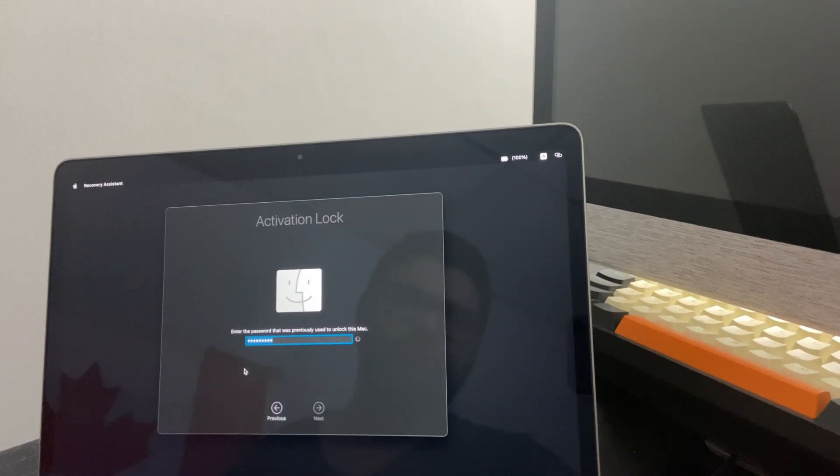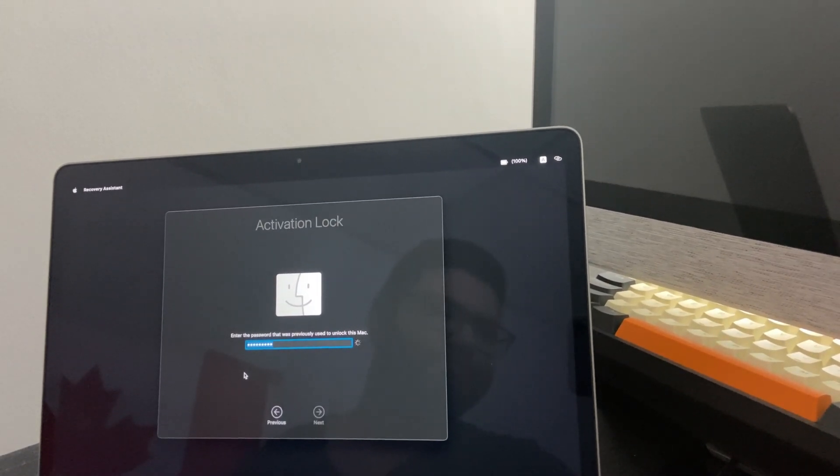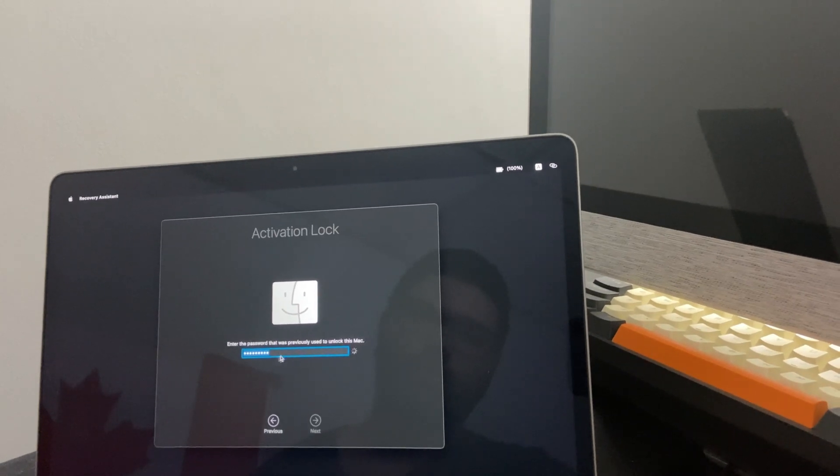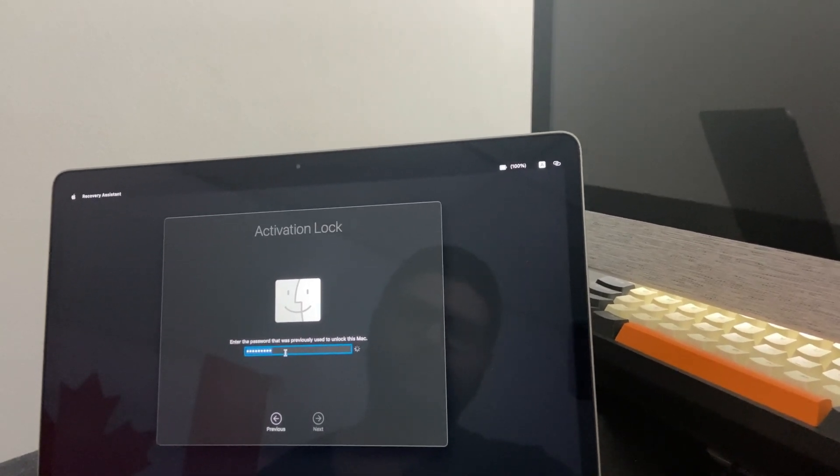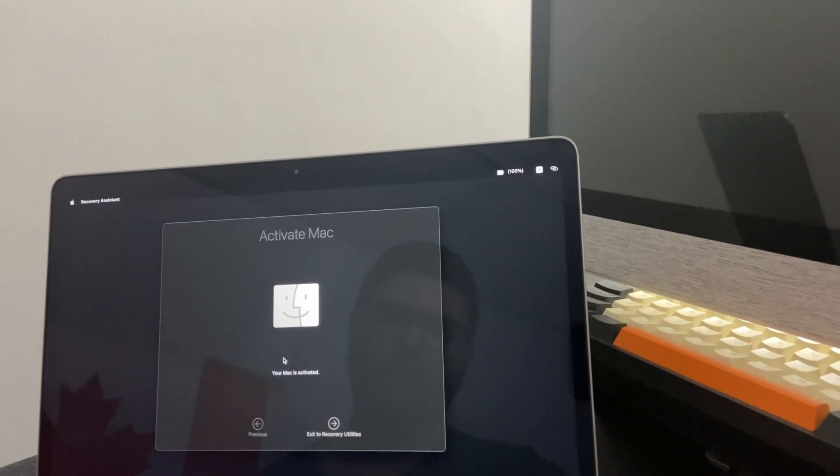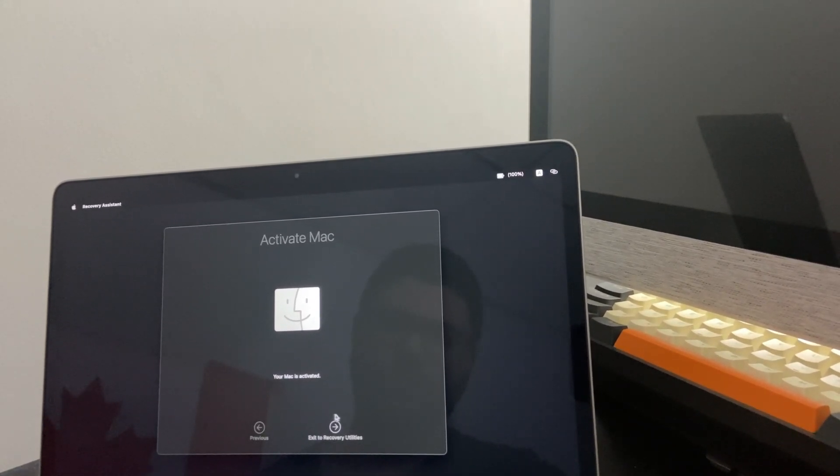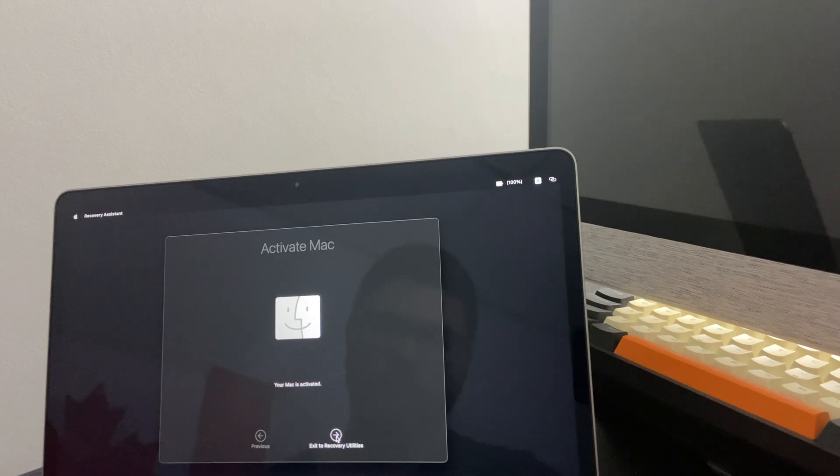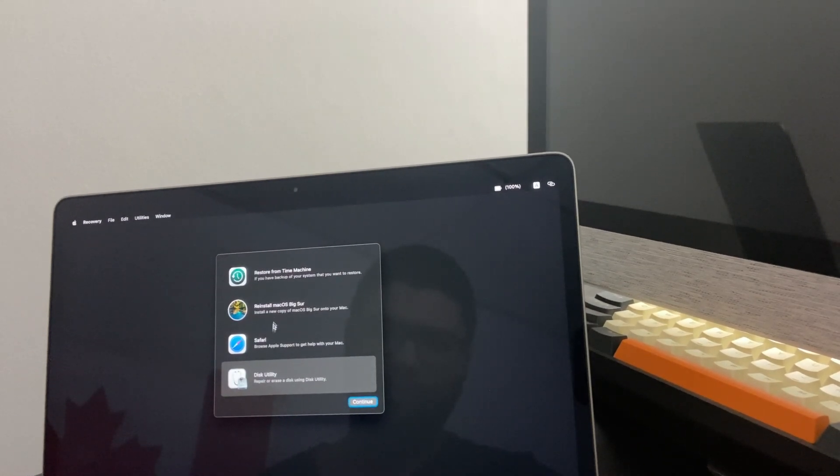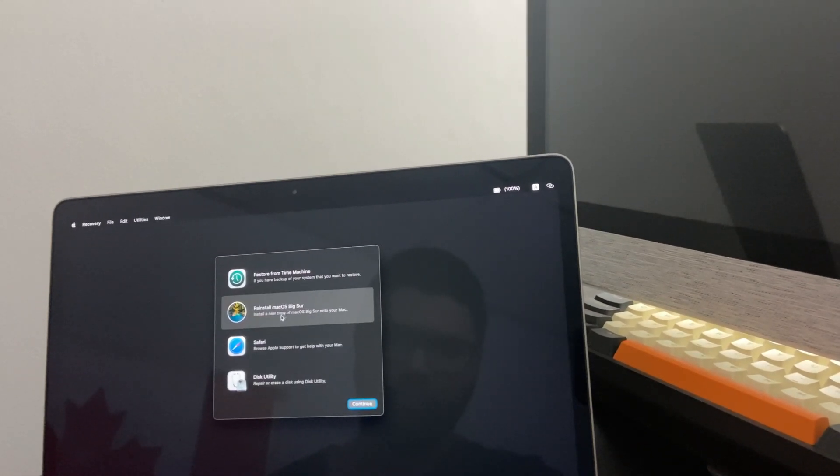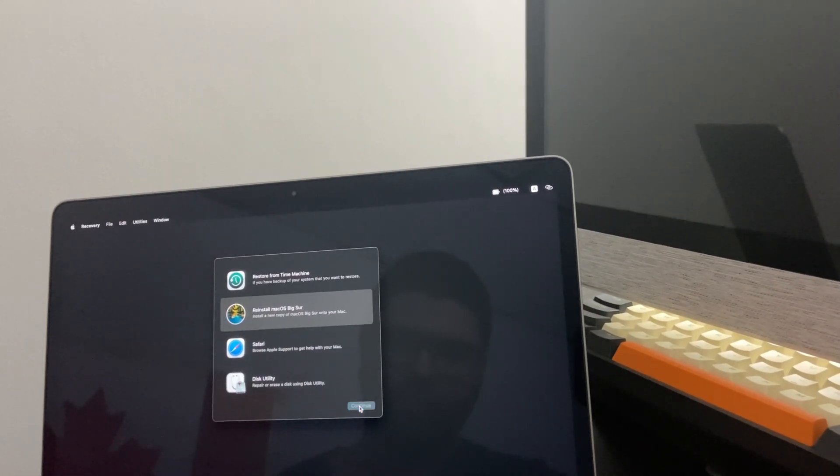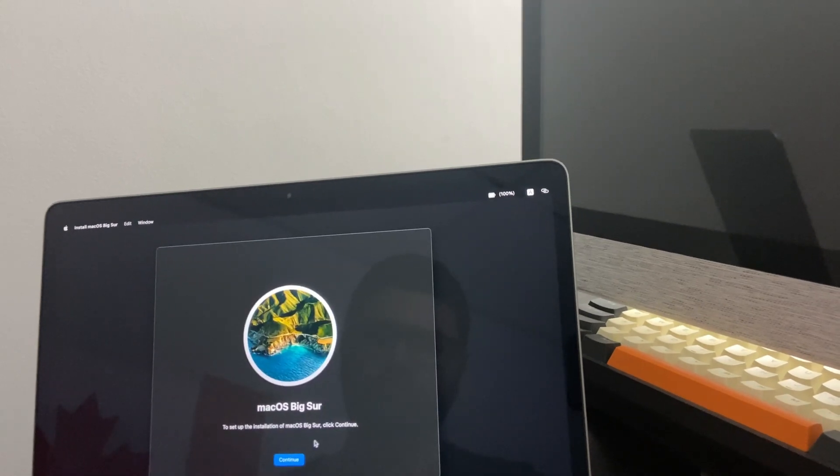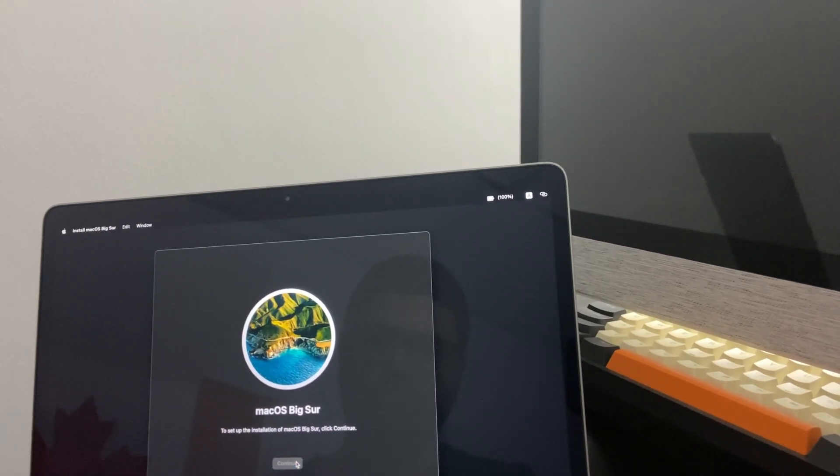Alright, and now it should go fine. Here we go. Now you go back to reinstall the Mac OS. Continue.